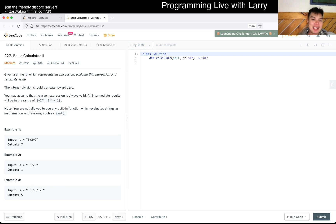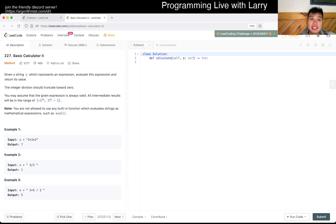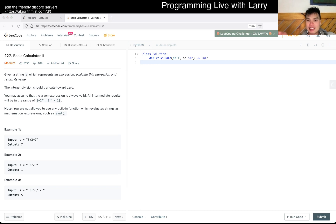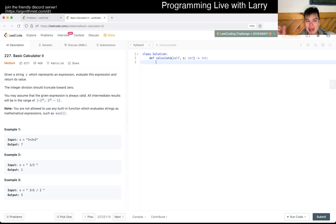Today's problem is 227, Basic Calculator 2. I've done this before — I tried some recursive thing in general. But this is actually a very good problem to practice shunting yard. I'm not gonna lie, I actually never learned shunting yard in school. It doesn't really come up that much in competitive programming — or maybe I'm wrong. Anyway, let's go for it together and learn together. Feel free to fast forward or skip ahead as needed.